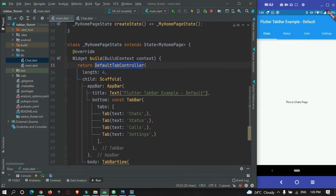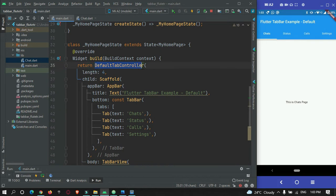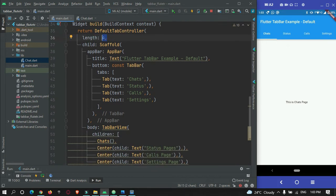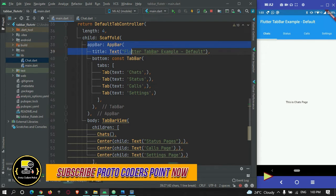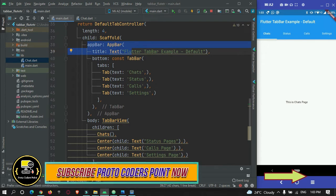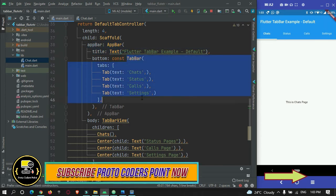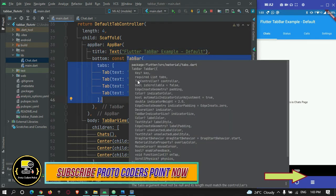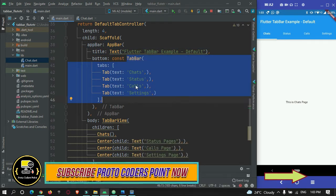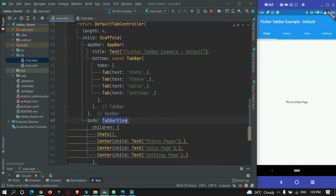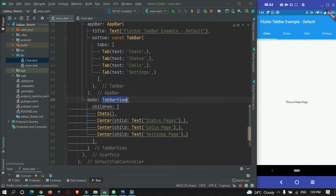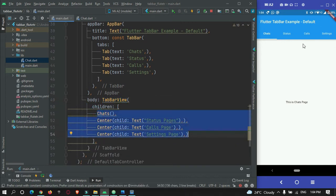I will just give you an overview. So first of all, we have just wrapped this scaffold widget with a tab bar controller with a length of 4. And here in app bar, we have created 4 tabs: chat, status, call, and settings. And in body tag, we have made use of tab bar view. And here we have created 4 widgets to display when a user switches between tabs. And that's it.